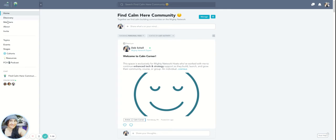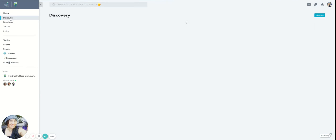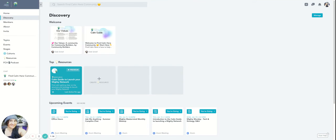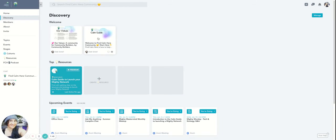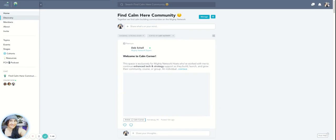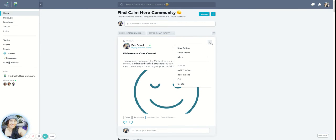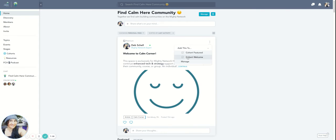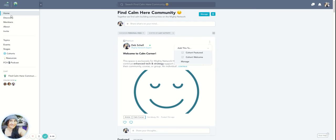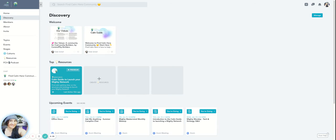And then the discovery section at the very top, it says welcome. And anything that you tag with the welcome will show up right here. And let me just clarify one more thing. When I say if you tag something, if you go to the little three dots on any of the posts that you've created and then add this to, you'll see it says featured and welcome. So you can select both of those or one or the other.